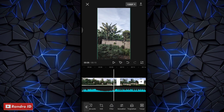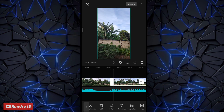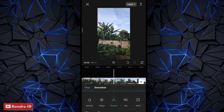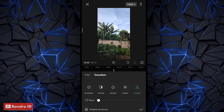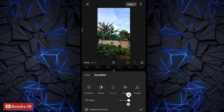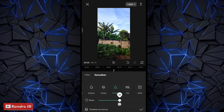Lalu di sini kalian klik bagian potongan mentahan video yang kedua, yang sebelah kanan sini. Lalu kalian klik sesuaikan juga. Kemudian kalian atur untuk bagian kontras menjadi 10, saturasi menjadi 20, kemudian untuk pertajam kalian atur menjadi 50. Jika sudah tinggal kalian centang.